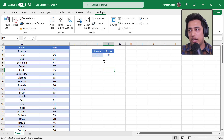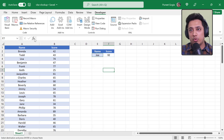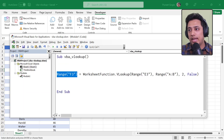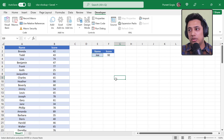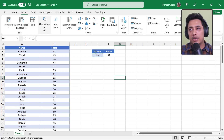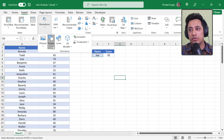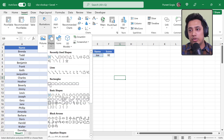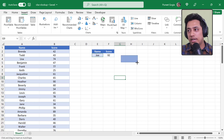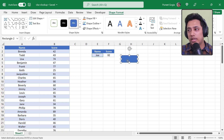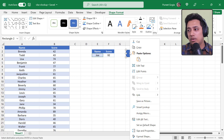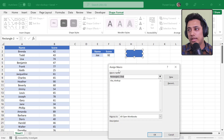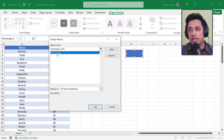Now let's create a button so we don't have to open the Visual Basic editor every time. I'll go to Insert > Illustrations > Shapes and insert a small rectangle that looks like a button. Then I'll right-click it, choose Assign Macro, and select the 'VBA_VLOOKUP' macro, then click OK.